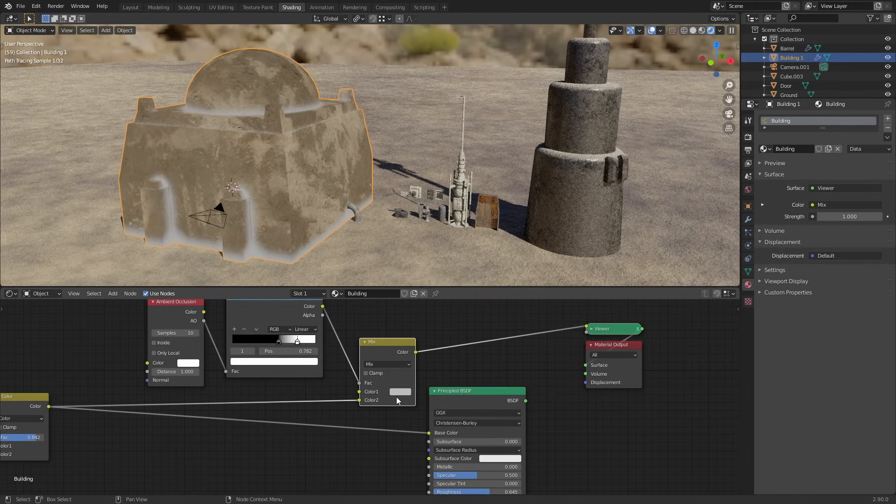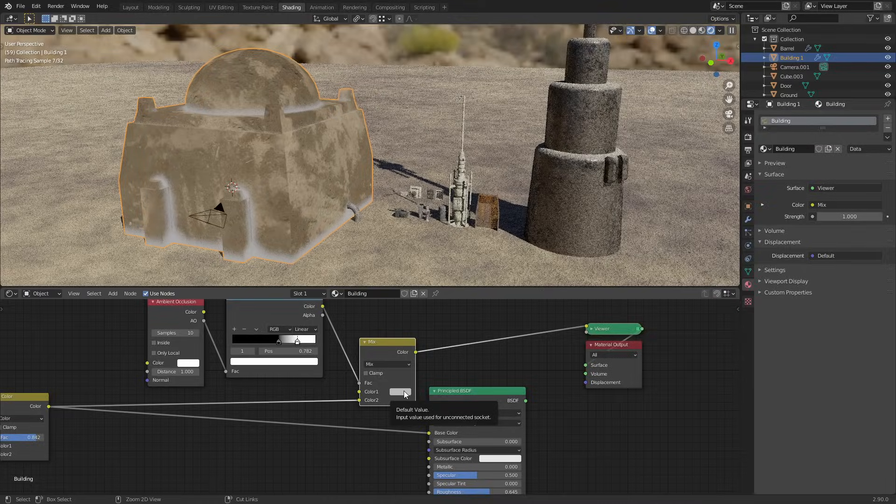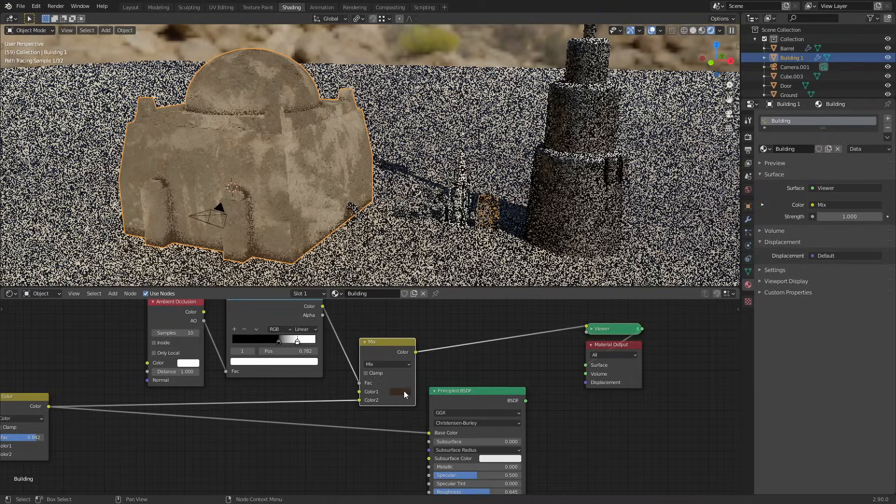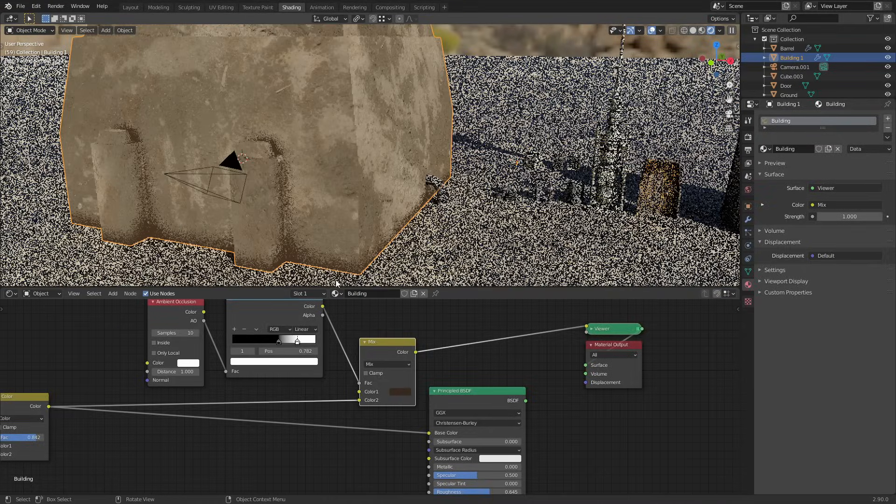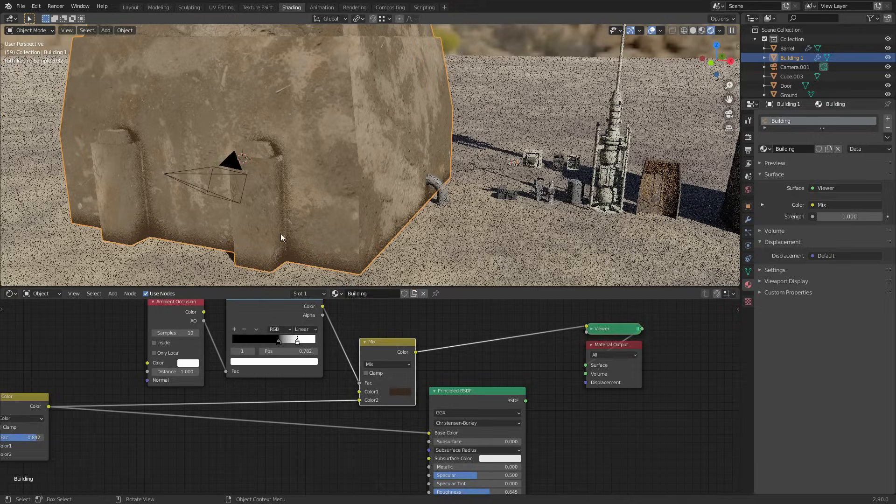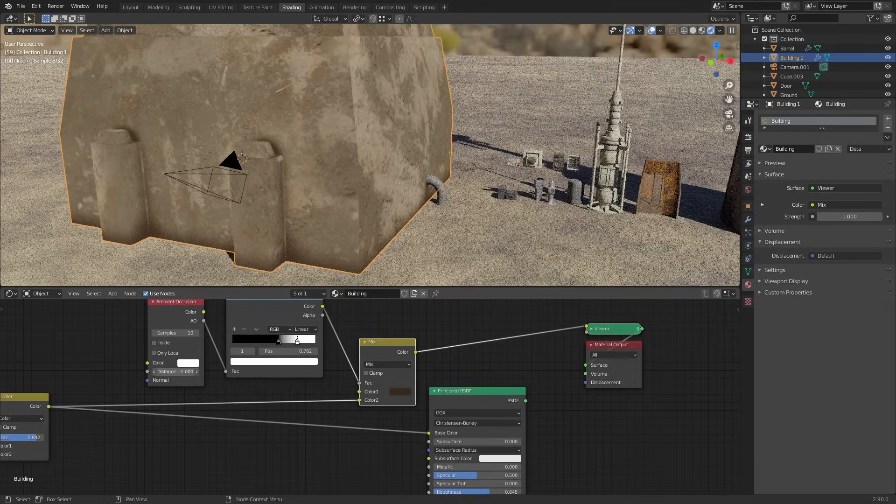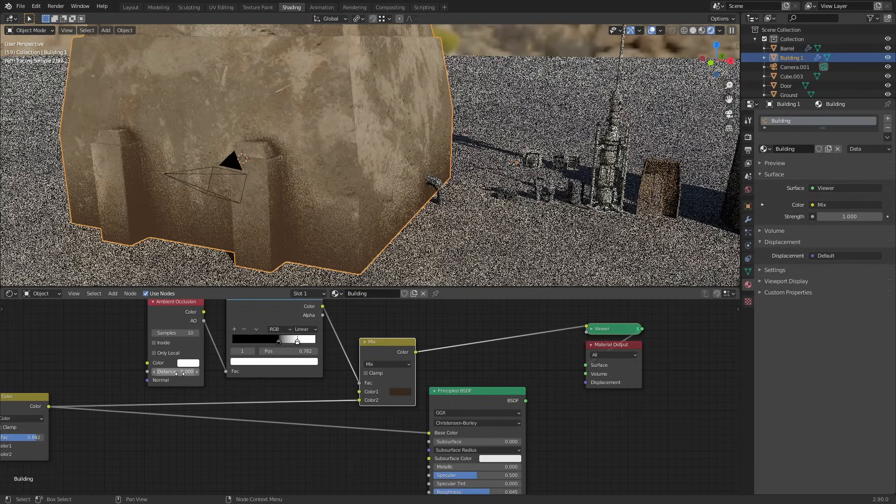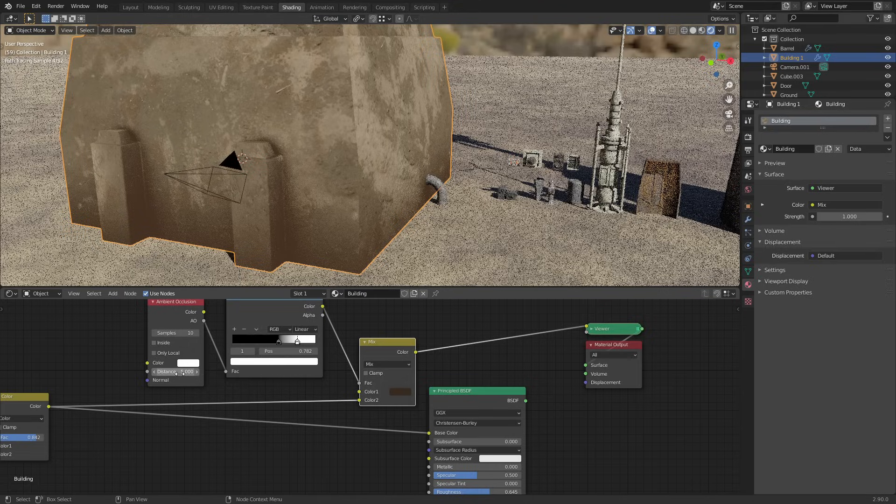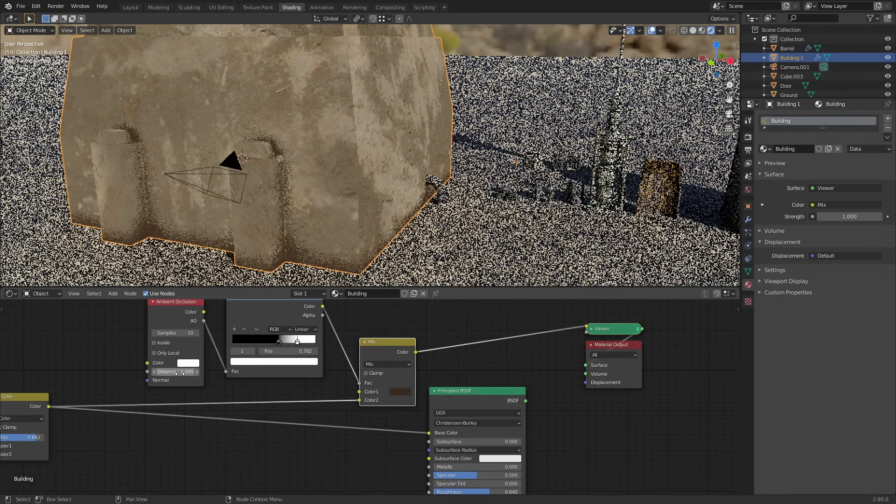But if we change this to be like, say, a dark brown - I've actually already got a color here that I like so I'll just paste that in - then we've now got this dark edge that goes all the way around. You can change the distance on this so you can put that up to like five and have it really strong. I'm just gonna leave this on one.